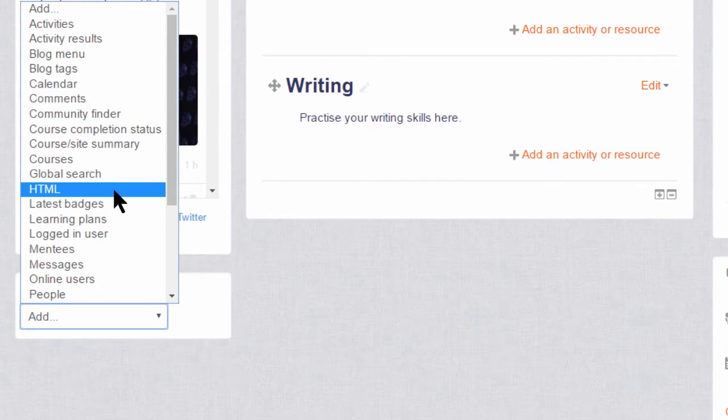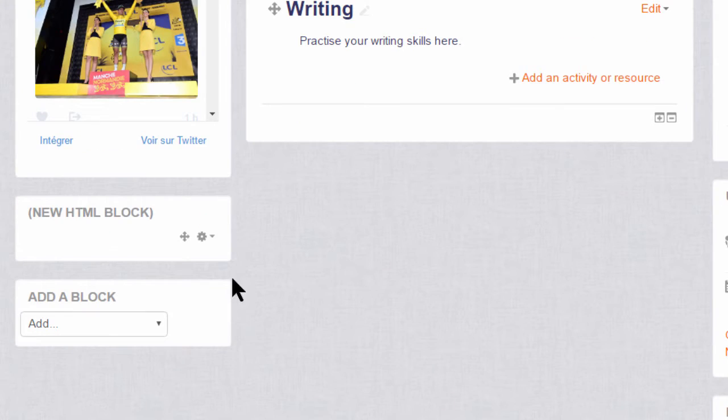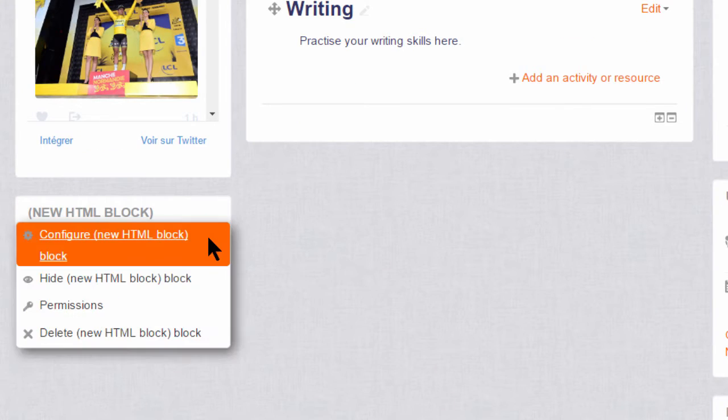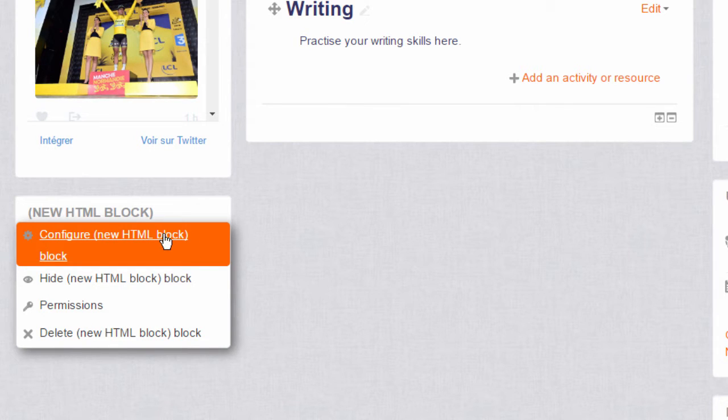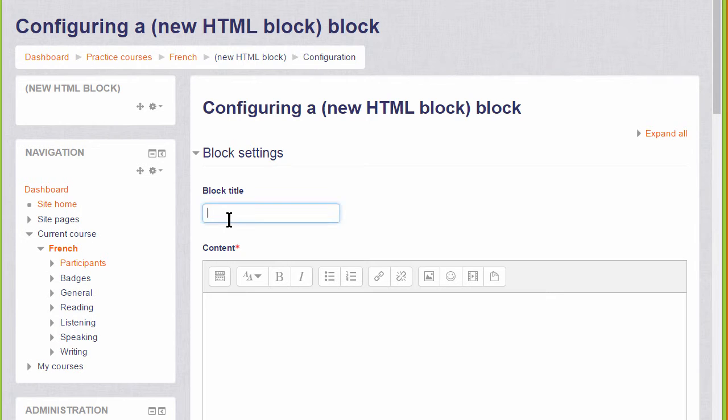Let's add an image and link to that image. When the block is added, we need to configure the new HTML block, and so we give it a title. I'm going to call it Paris, and then in the content we add the image we want.